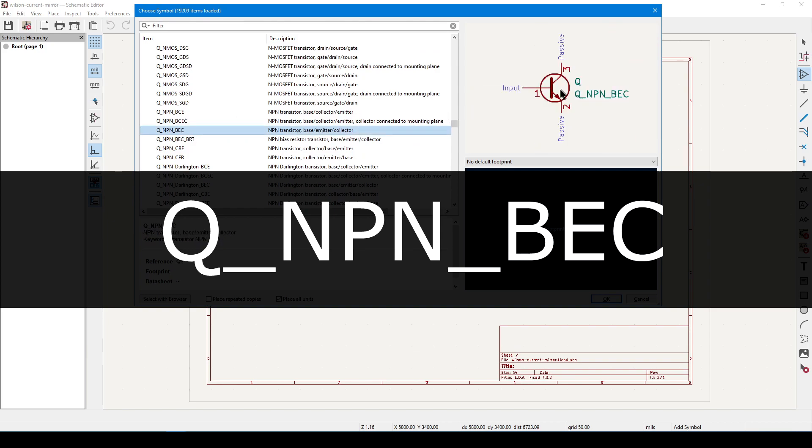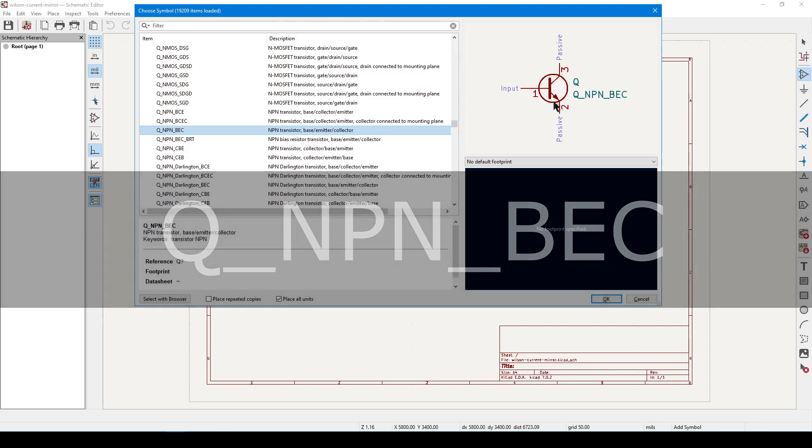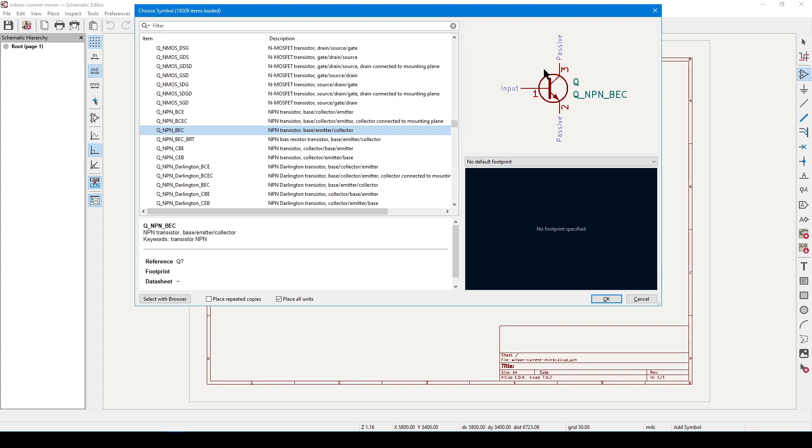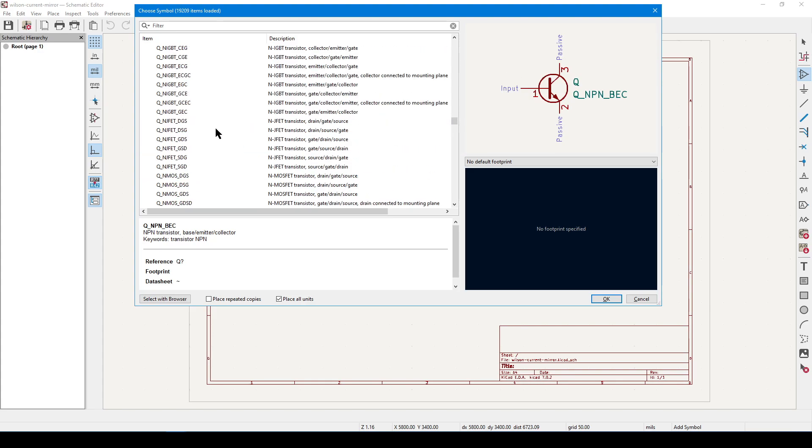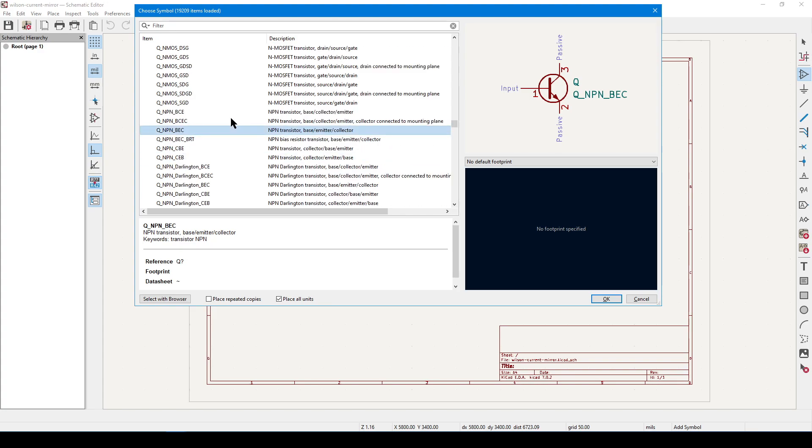The exact generic symbol I want is called Q_NPN_BEC. Q tells me that it's a transistor, NPN is the transistor type, and BEC is short for base emitter collector. In other words, it's telling me that pin 1 is assigned to the base, pin 2 is the emitter, and you know the rest. There are other permutations available, MOSFETs, TRIACs, and other transistors, or transistor-like devices, may also follow this type of convention.